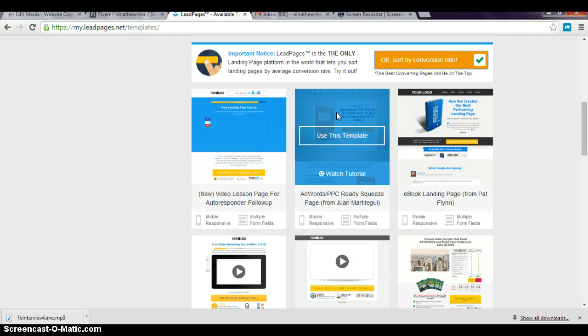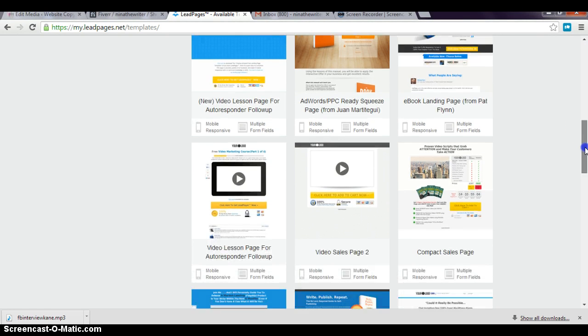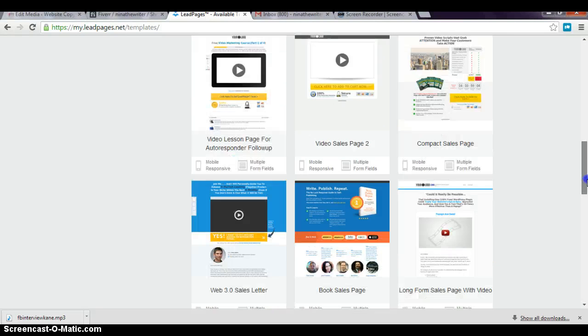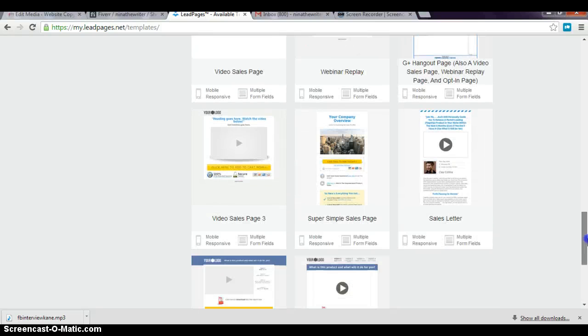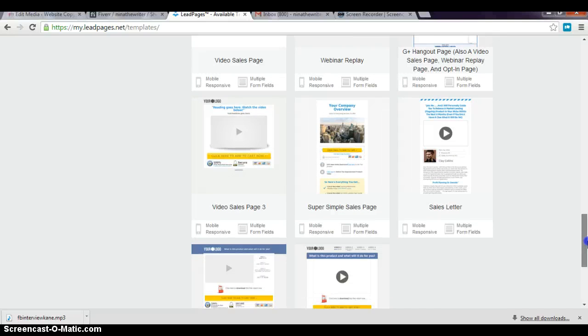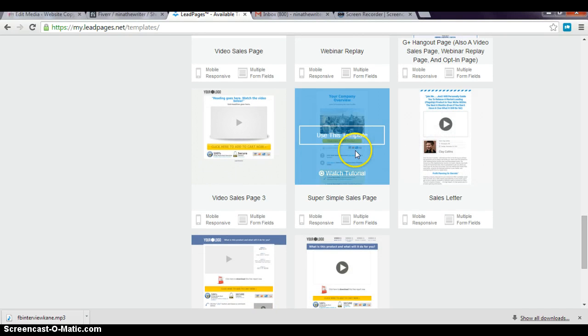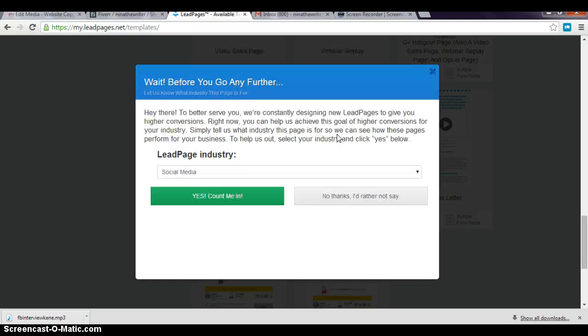But for me, I don't want to use that. I like simplicity, so I'm going to use a sales page that I use with most of my products. This is a super simple sales page, so I'm just gonna choose that template.